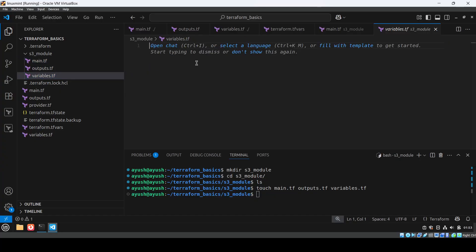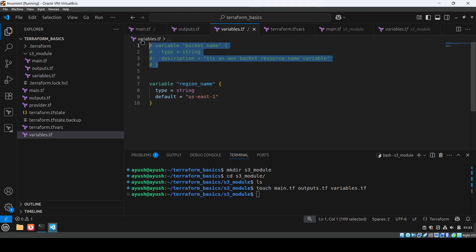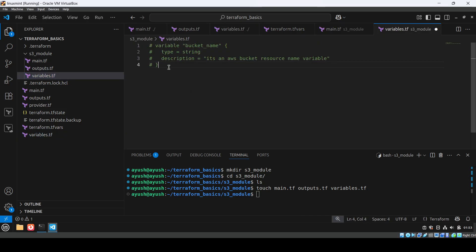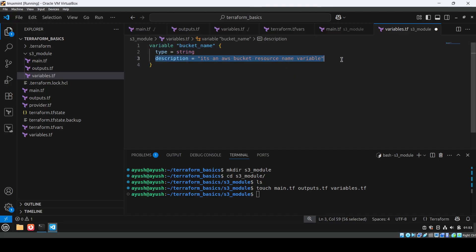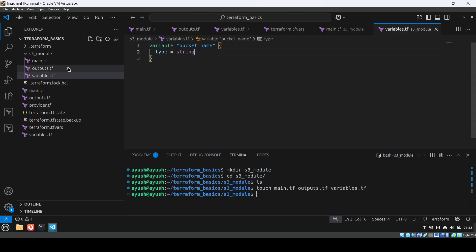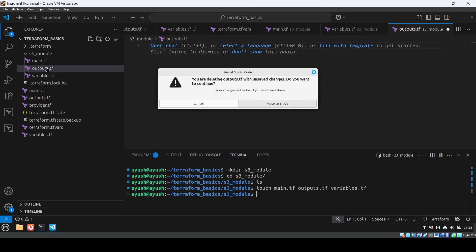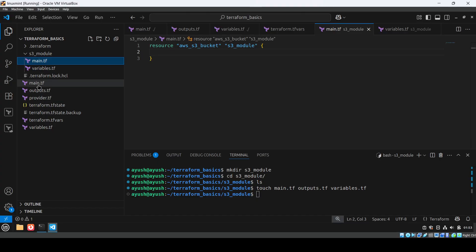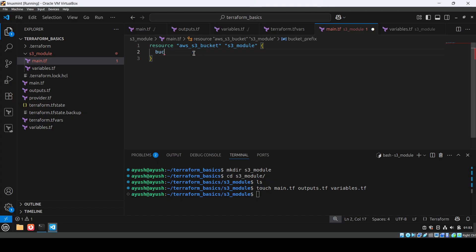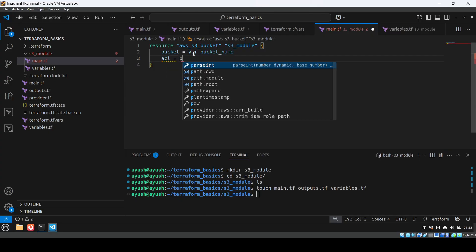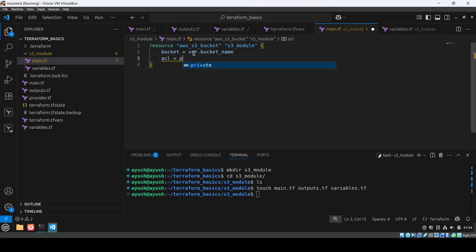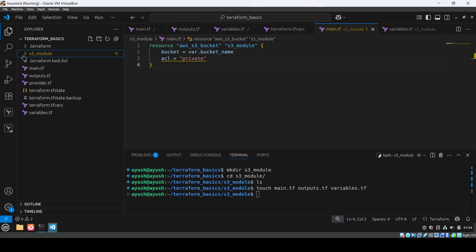In the module's variables.tf, we create a variable — copying from the existing one — and remove the description. In main.tf we define: bucket = var.bucket_name and acl = private. So the s3_module is ready. Now my use case is to create two S3 buckets, and I'm not going to copy-paste resources — I'm going to use the module keyword.